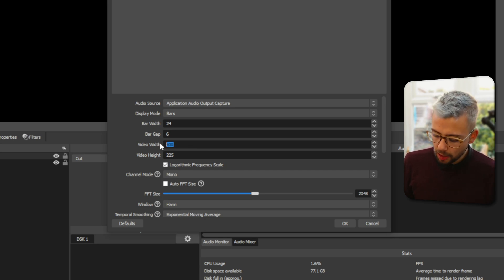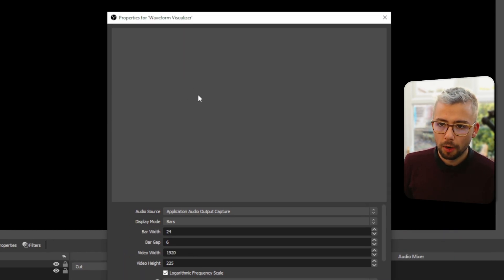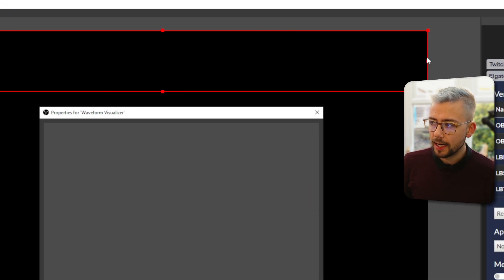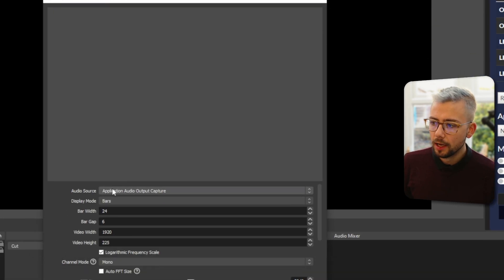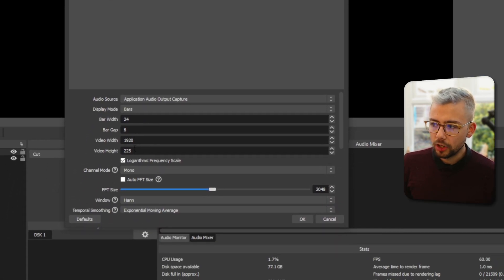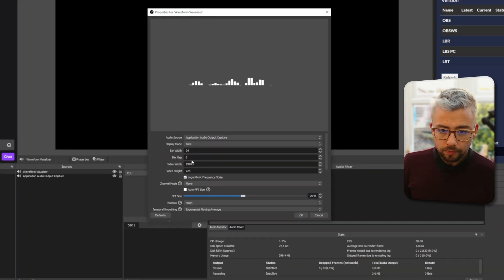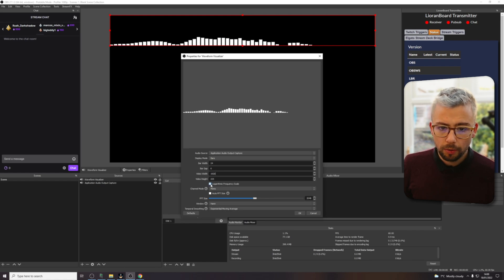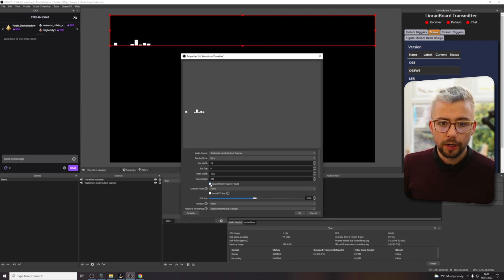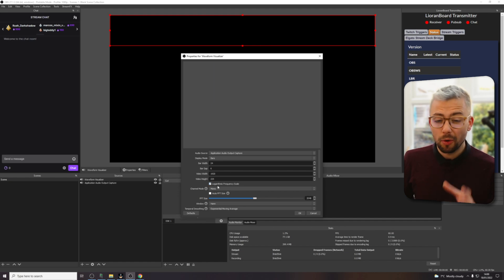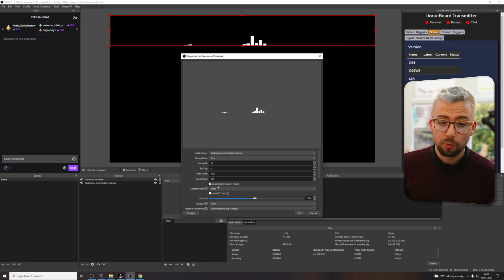So I'm going to put it back onto bars for now. We can change the video width. So my canvas, I want it to go full length. So that's 1920. We can change the height as well if we want to. We also have all this frequency scaling for logarithmic. I usually leave that ticked. But again, all these things just change the look of it. So don't get bogged down with what it means.